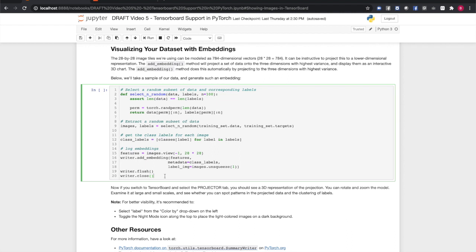In our case, our 28 by 28 image tiles can be thought of as 784 dimensional vectors. We can use the summary writer's add embedding method to project this down to an interactive 3D visualization. Here's a bit of code to select a random sample of our data, label it, and project it. Note that as always, we use the flush method to ensure that all our data is written to disk.